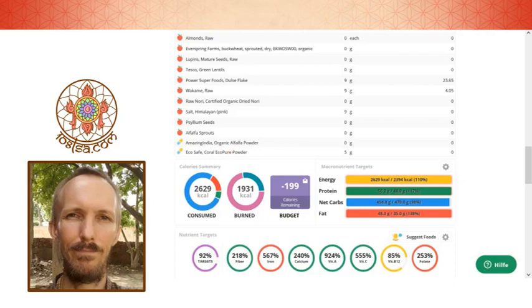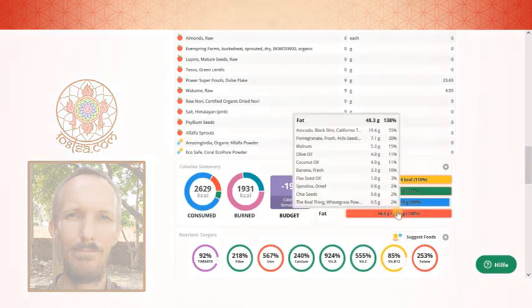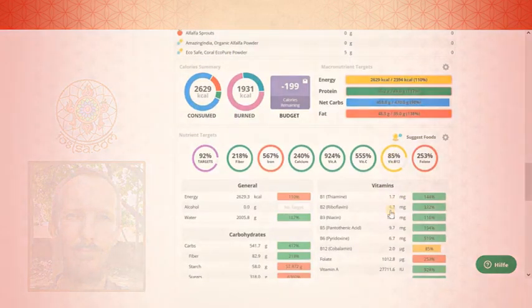So we had a look at the carbs. We had a look at the proteins. Have a look. Let's have a look again at the...